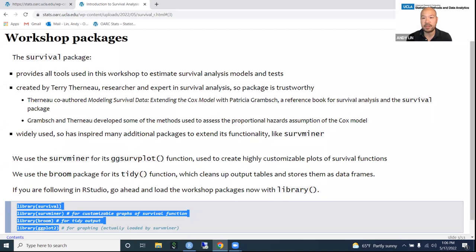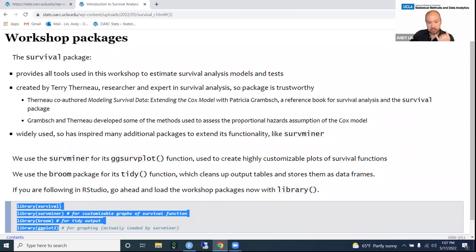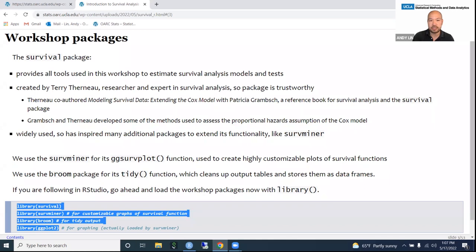Therneau and Grambsch are true experts in the field. The survival package is widely used and has inspired other packages in R to extend its functionality. One of those packages we're going to use today is called survminer, and we're really using it for its function ggsurvplot to create nice, customizable plots of survival functions. We're also going to use the broom package for its tidy function, which takes objects created by the survival package, cleans up the output, and saves it as a data frame.